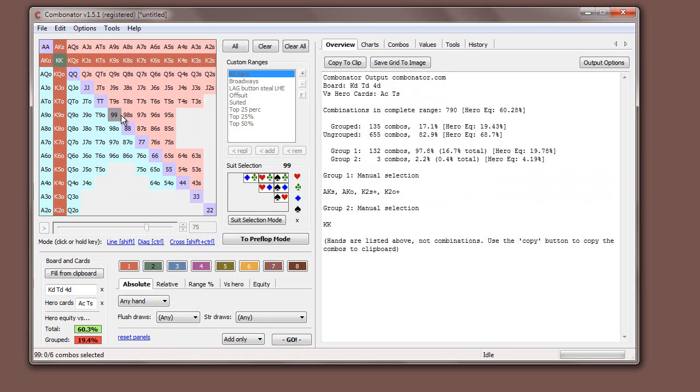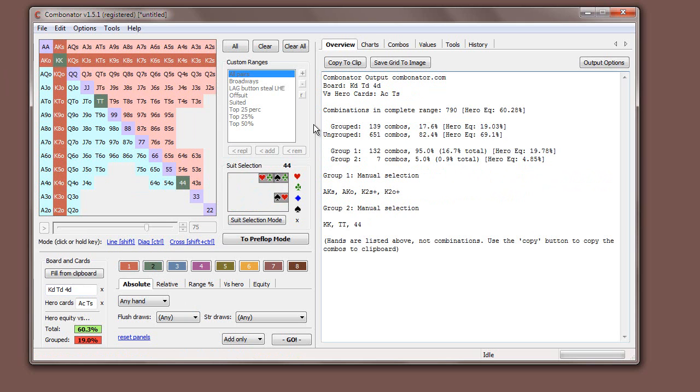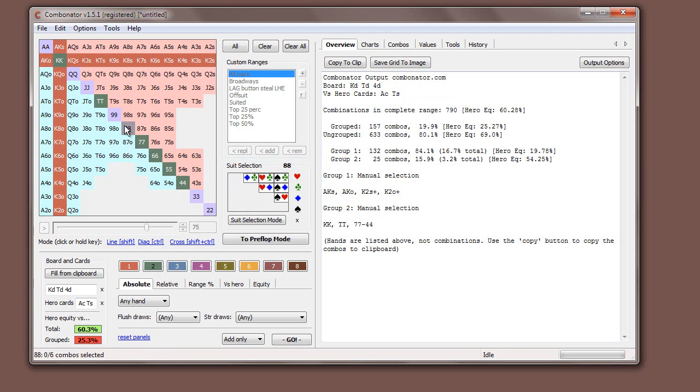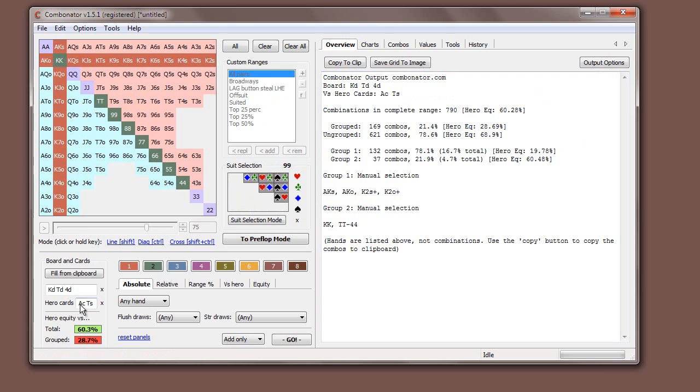We can put back in the sets here. Obviously, against group two, we have a very low equity, 4.85%. Over all grouped hands, we have 19.03%. And you can see this just updates on the fly. So there's no clicking calculate and waiting. You're just getting instant answers, which is pretty cool.